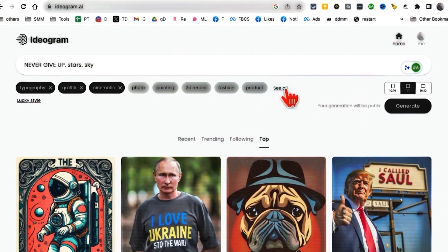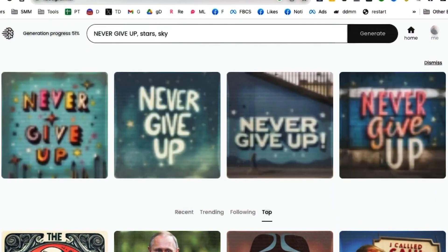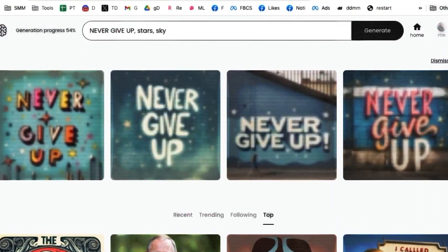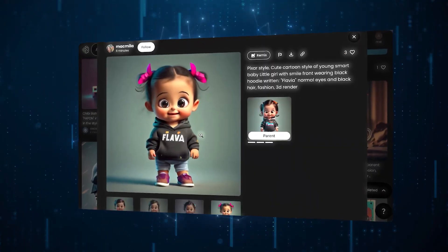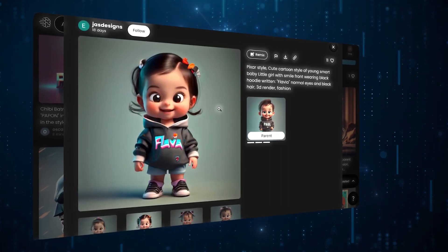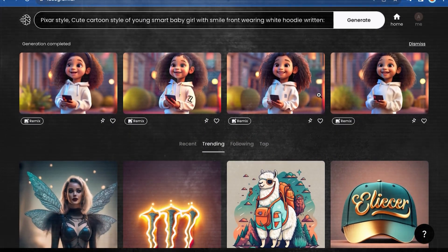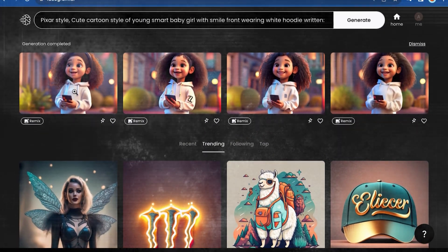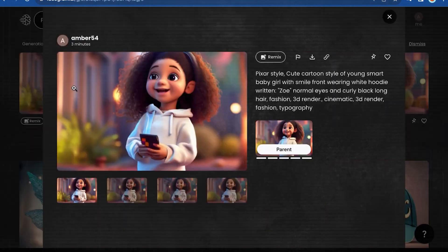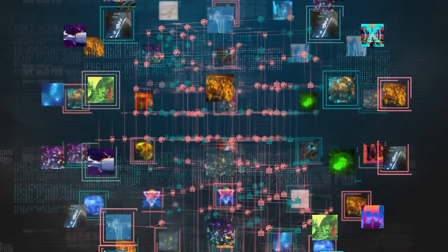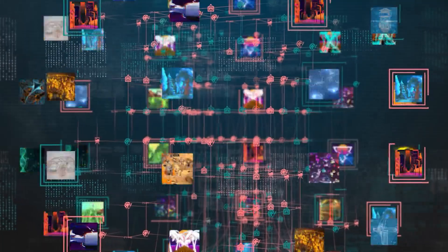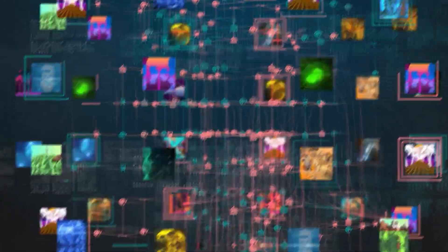Just type in some words or a short story, and Ideogram will show you four different art pieces based on your words and the style you picked. But that's not the end. You can also tweak and adjust these pictures, making them truly your own. It feels like teaming up with a computer to co-create art.